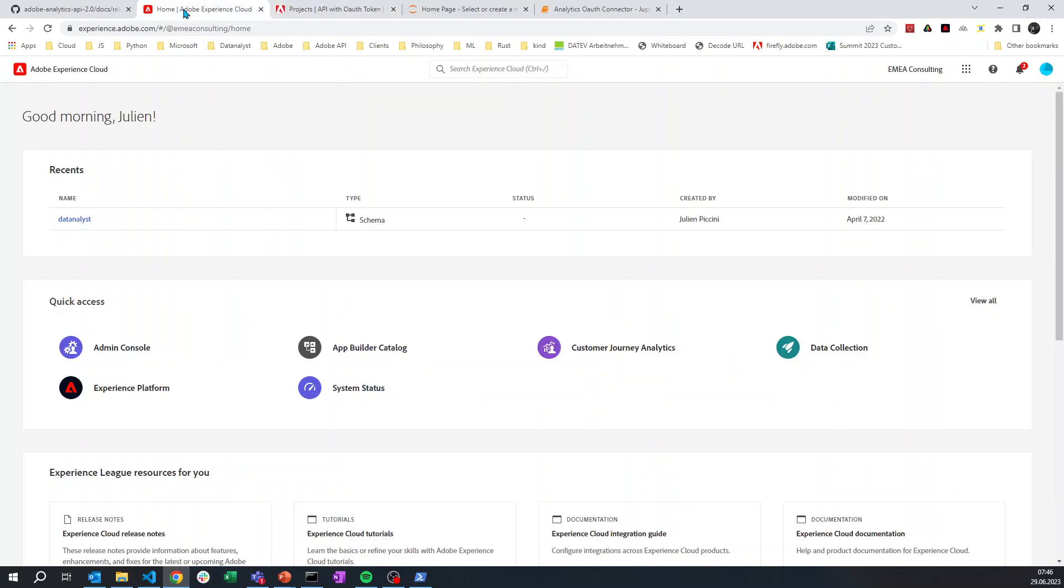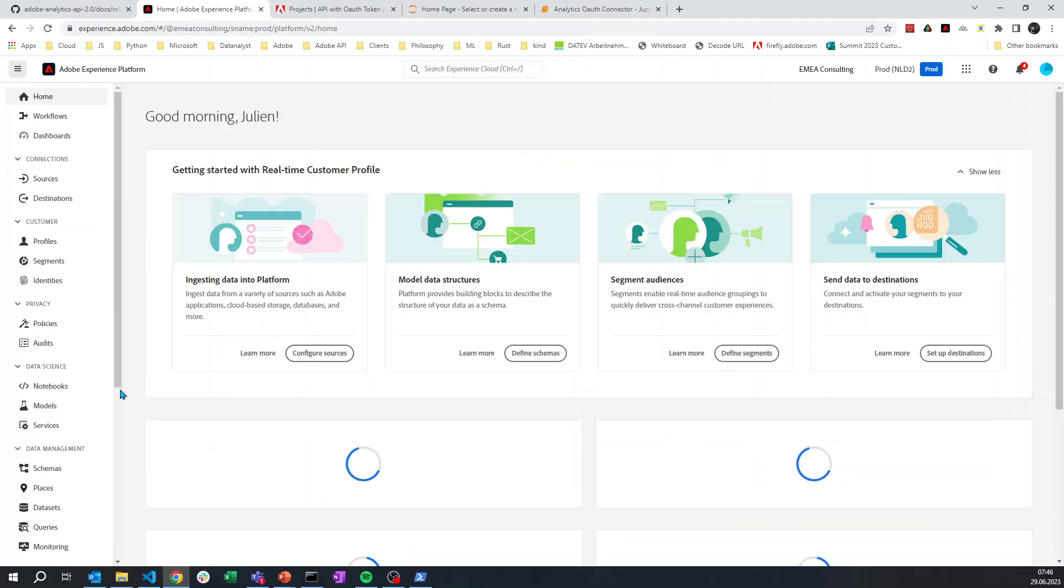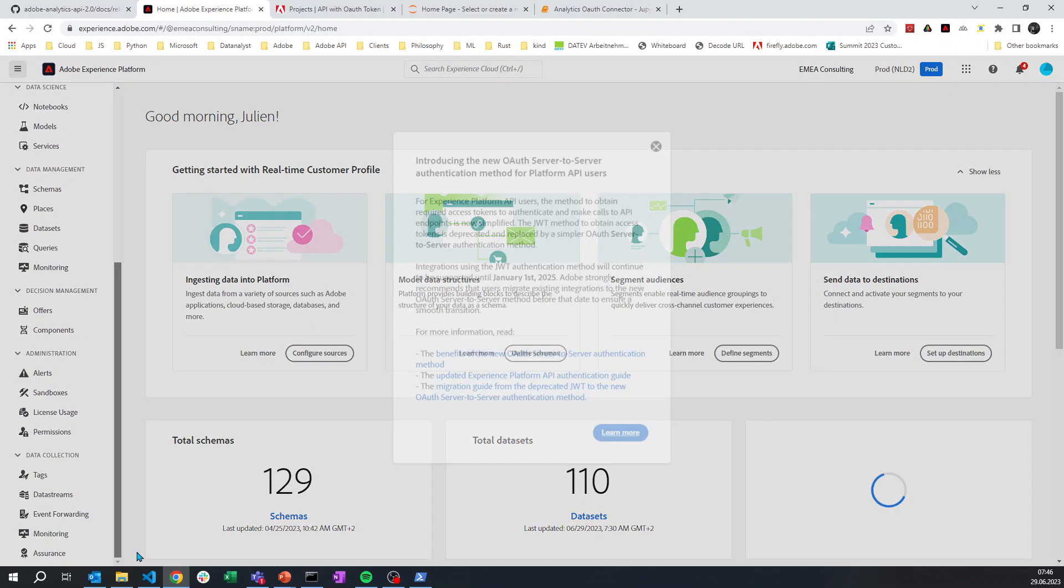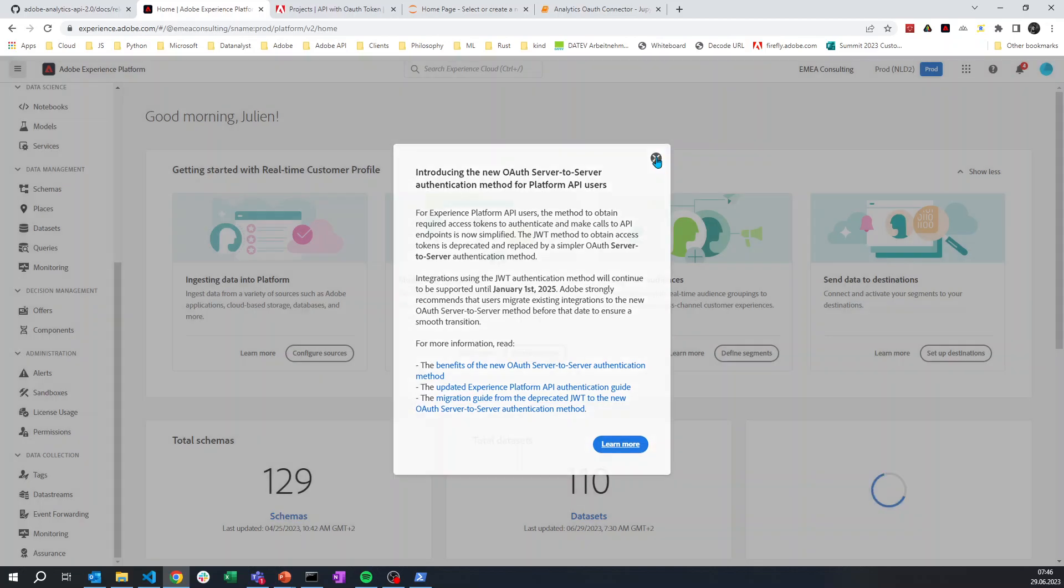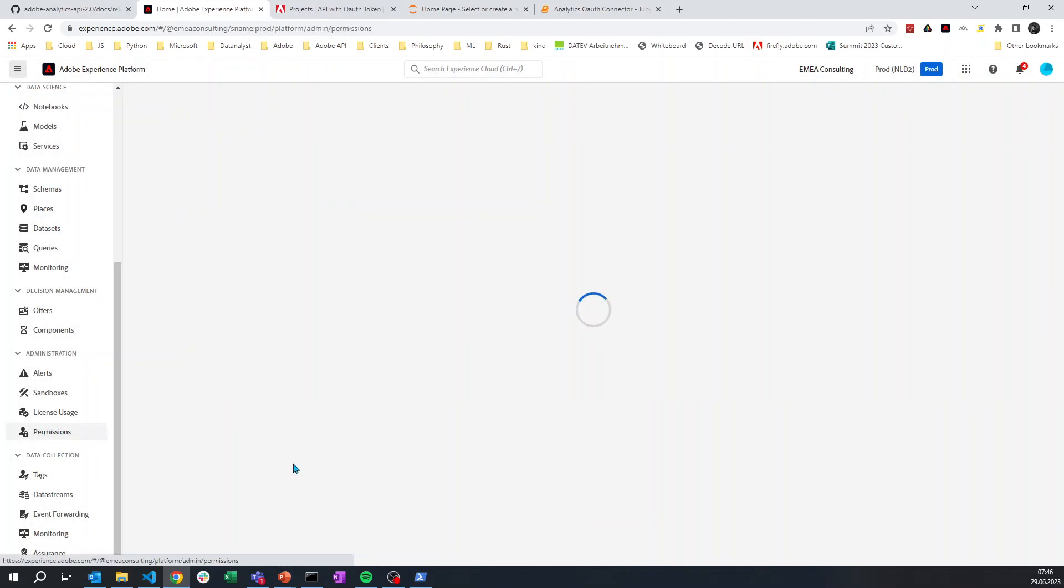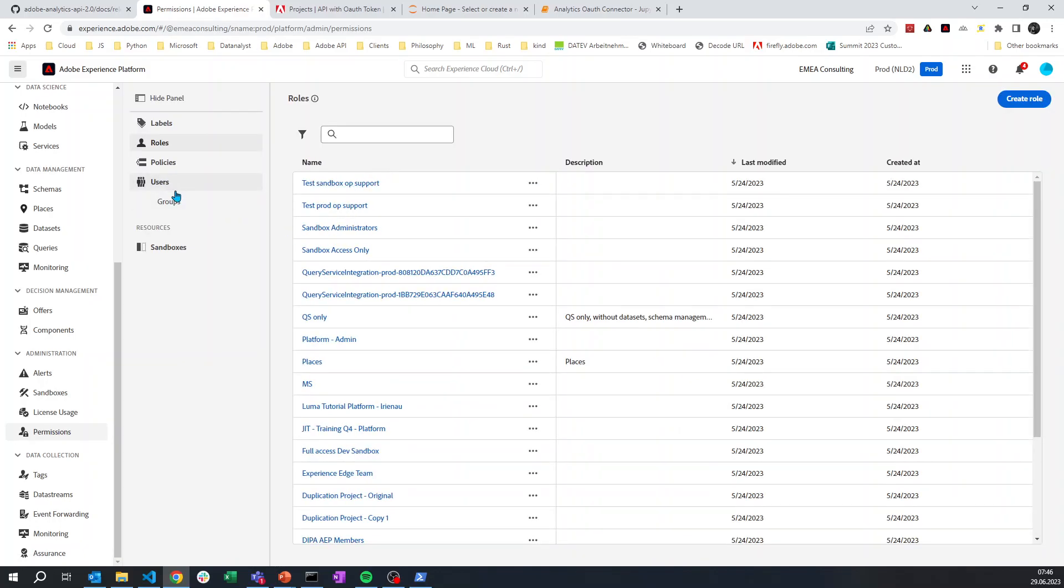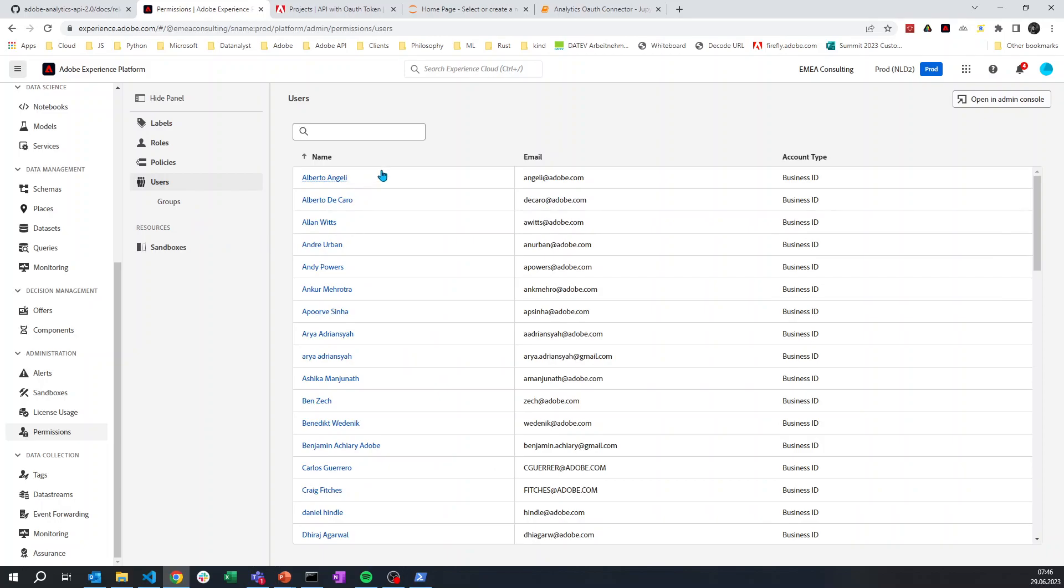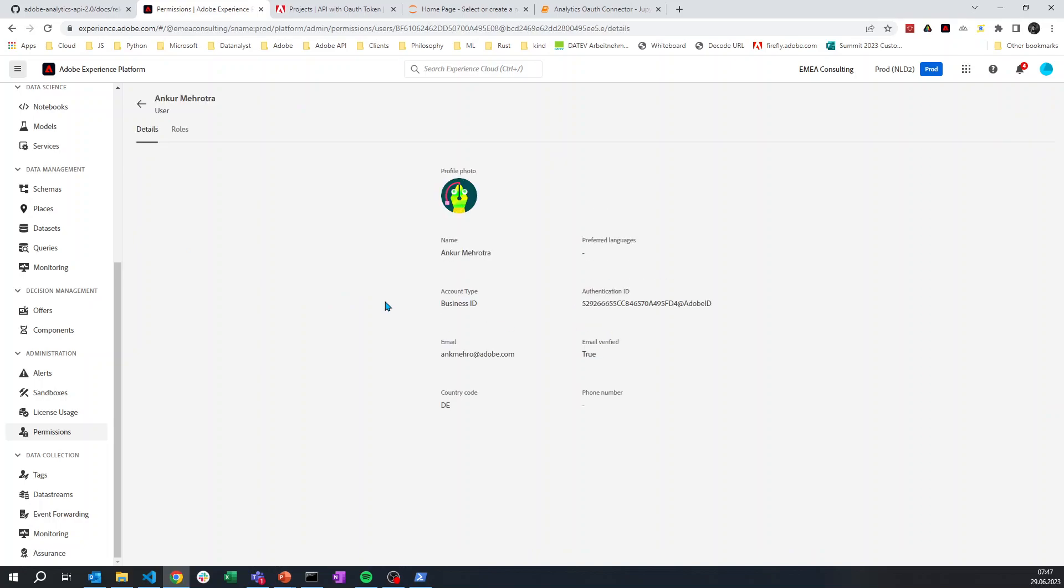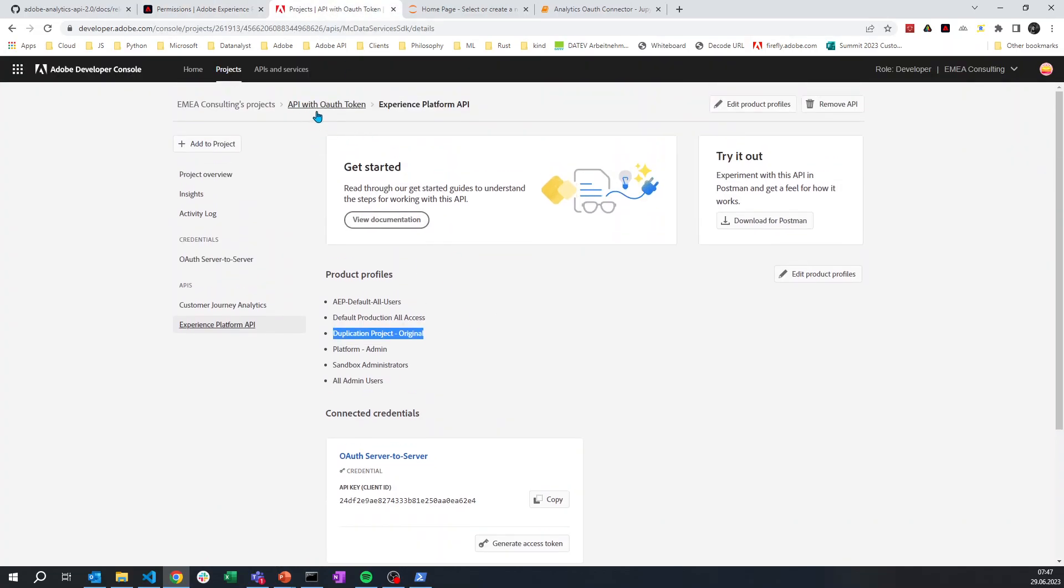So the product profile I have assigned to this project for AEP do not matter. For Customer Journey Analytics you still need it, you need product profile with specific permission. For Experience Platform API this does not matter, this is not where you set up the permission. You need to go into Experience Platform, and in that Experience Platform you have now a permission tab. And here, if you are a system admin, I'm not a system admin for MEA Consulting so I'm not able to see it, but you will see here an API credential. This is where the same way you see it now for users. So you see I have all of my colleagues here, and if I look at one I can actually see the role being attached with them.